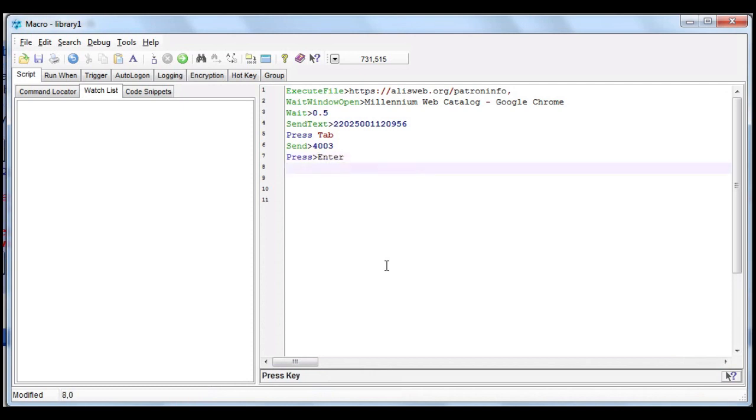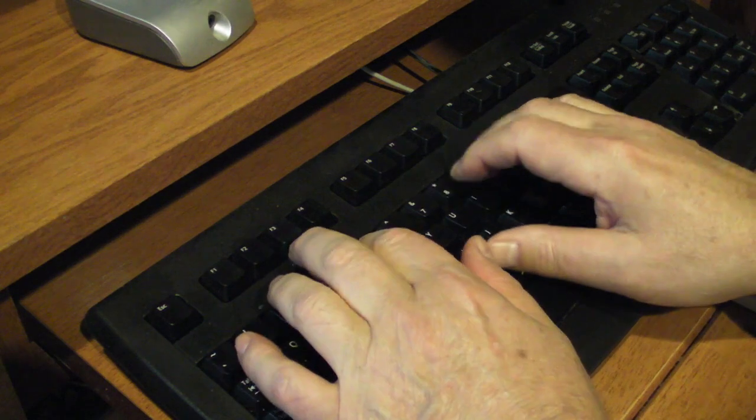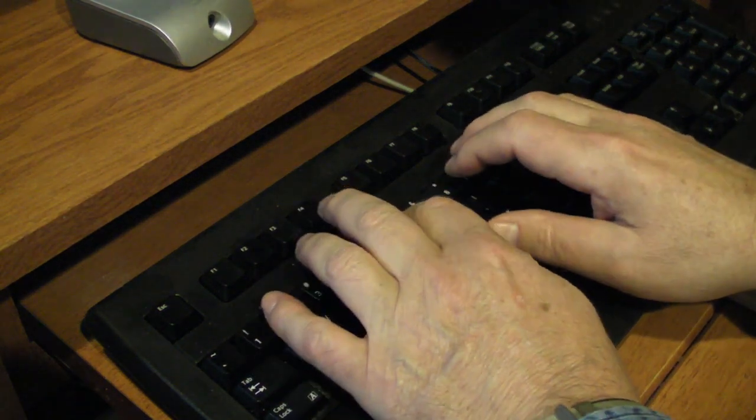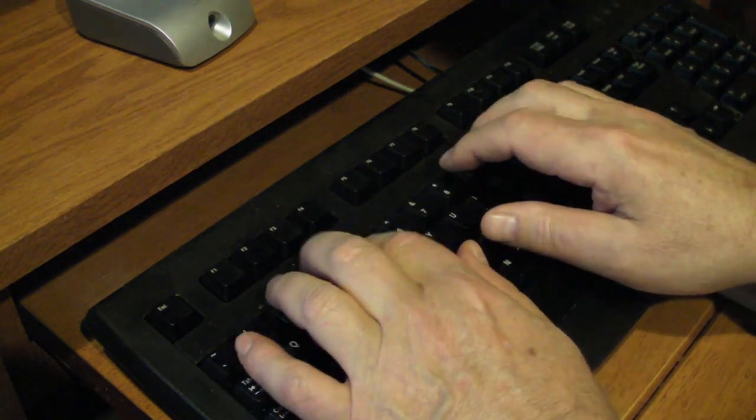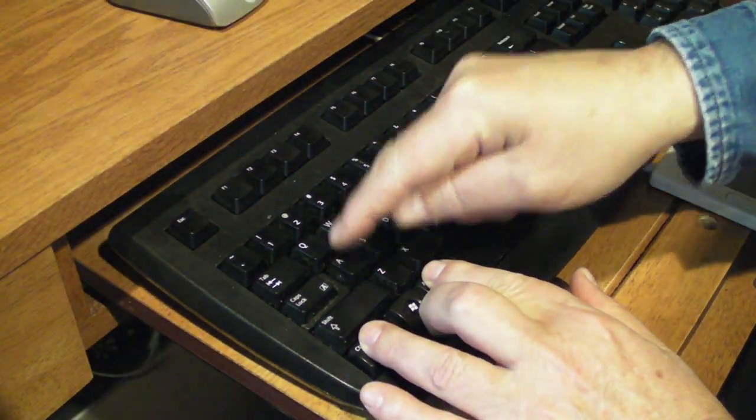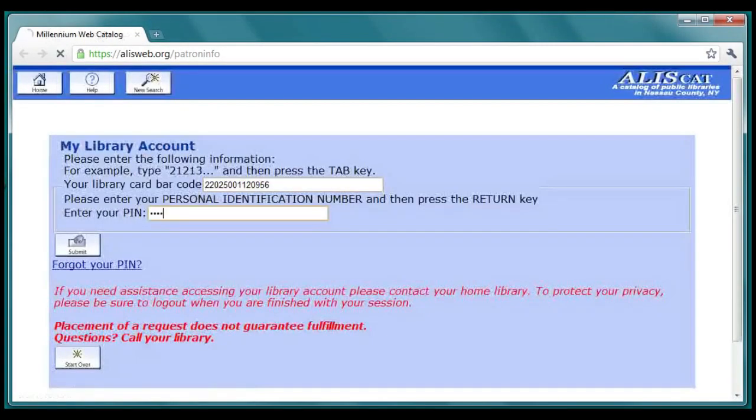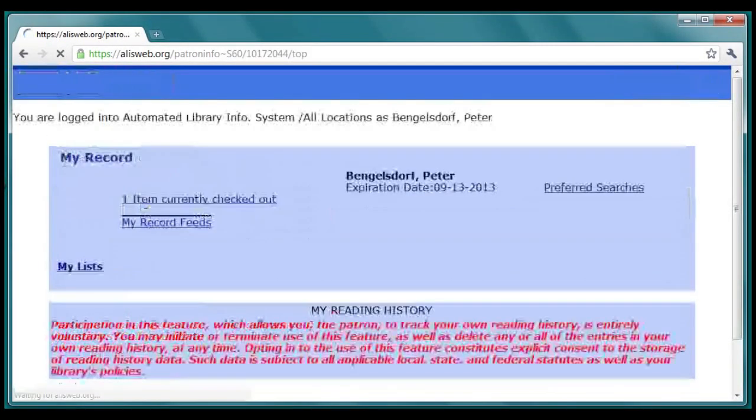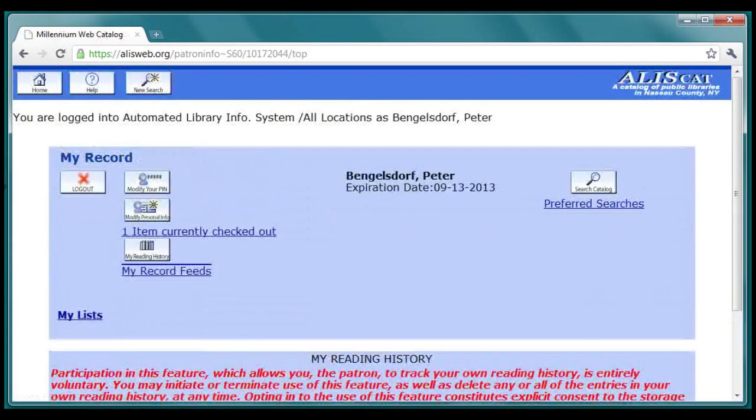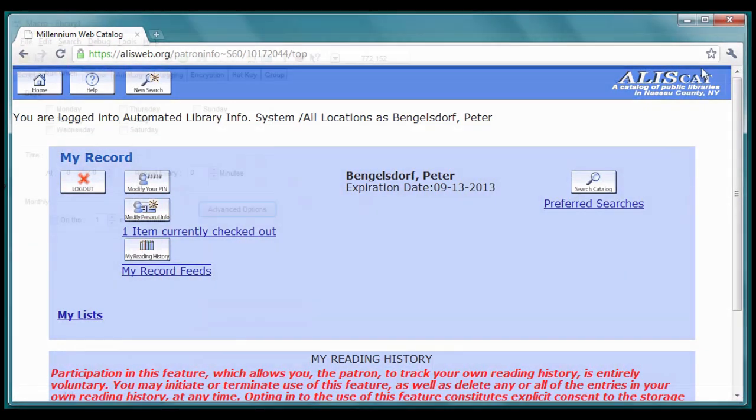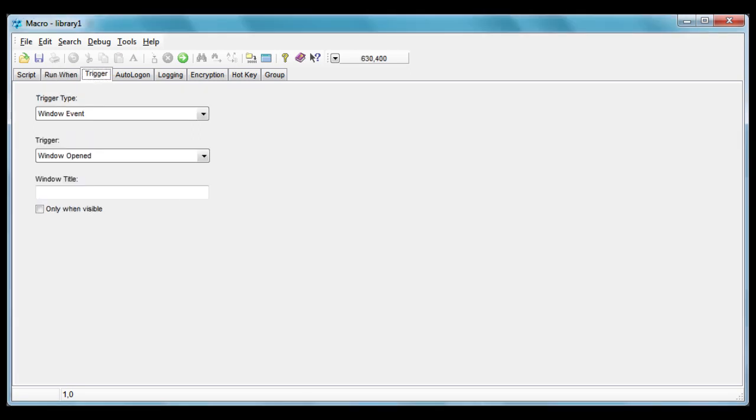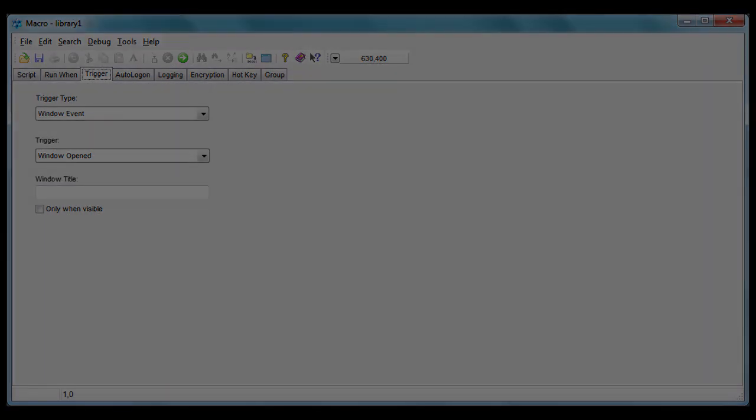So this is one way to use Macro Scheduler, automating a sequence of keystrokes that you do routinely. I've also made what I call disposable scripts, macros I used just once to speed up a keystroke intensive project. And of course this program has scheduler in its name for a reason. You can make it do things when you're not there at any time. But, that's another video. Have fun!